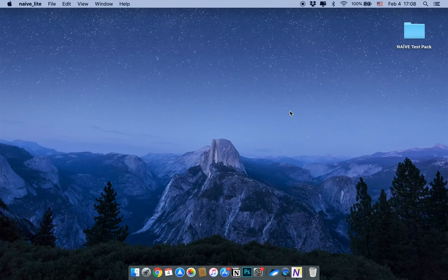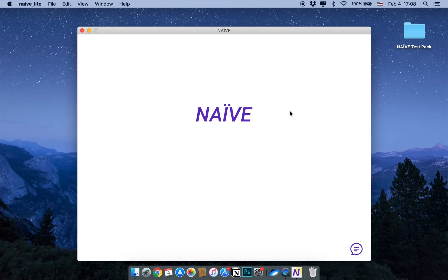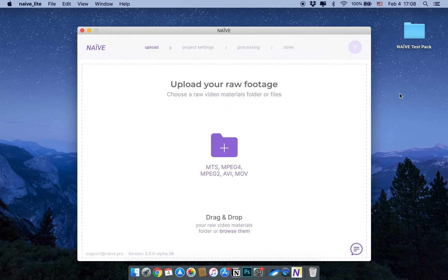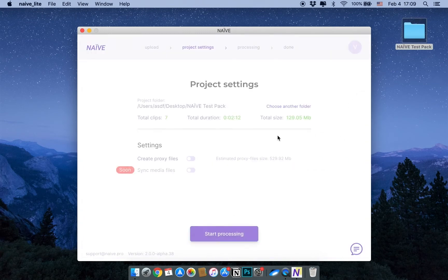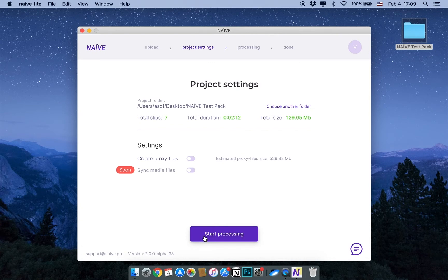Hey, I'd like to show you how to use Naive in this short video. Drag and drop the folder with raw footage into the software. Then press Start Processing.